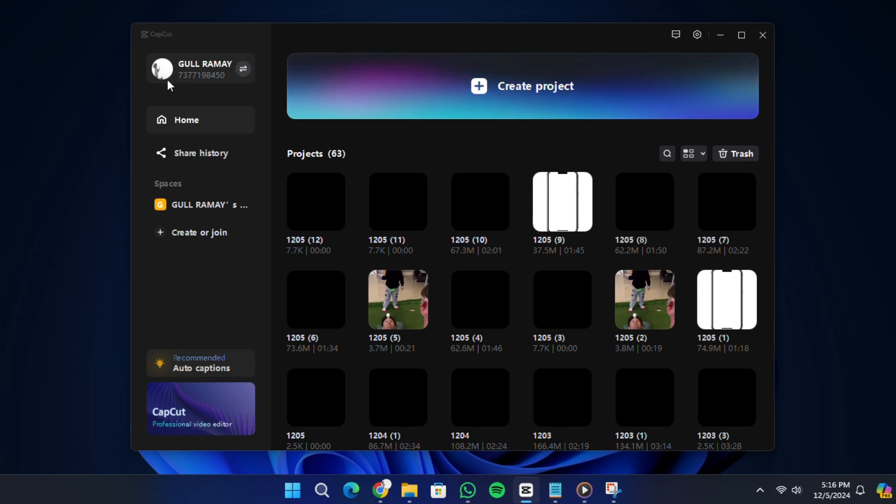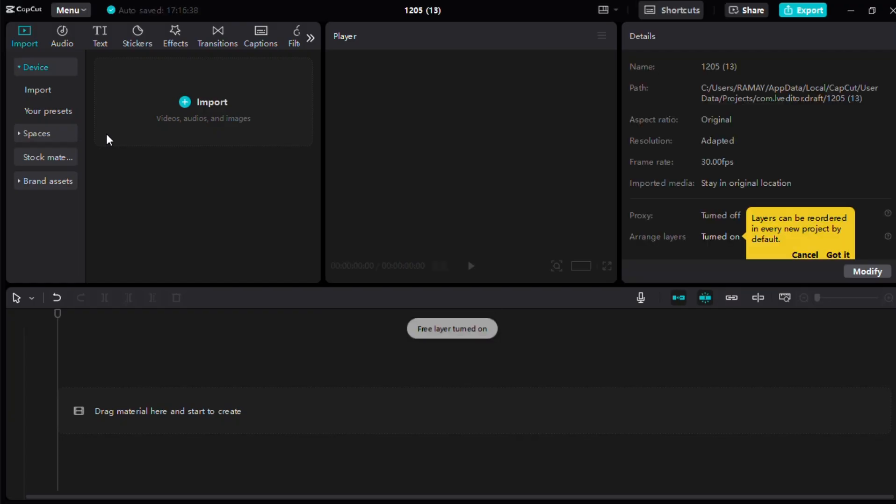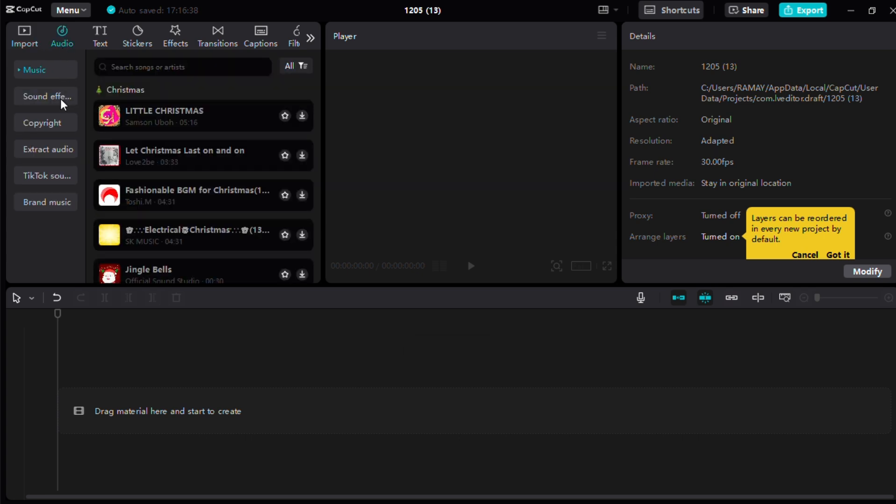Now that you're signed in, start a new project by clicking on New Project. This will take you to the editing workspace. At the bottom or in the toolbar, locate the Audio section and click on it.